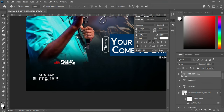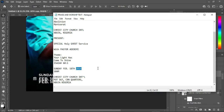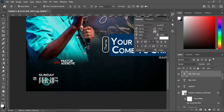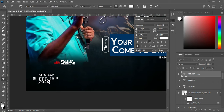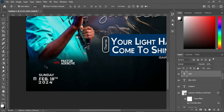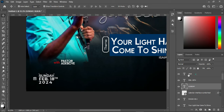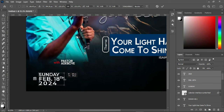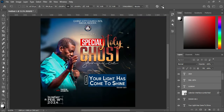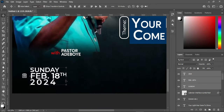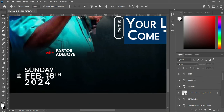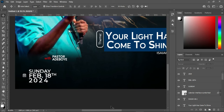Duplicate it using Ctrl+J, then copy this one. Select your text tool, highlight all with Ctrl+A, then Ctrl+V to paste. Open the character spacing, then close the space this way. Now you can increase the font size.